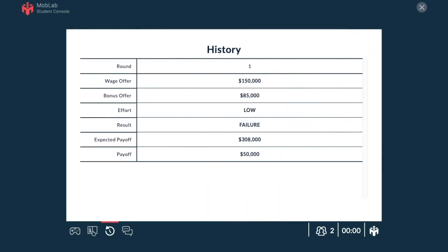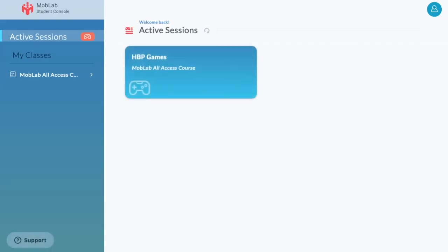When you're finished playing, you can remain in the current session if your instructor immediately plans to run another activity. Or, you can click the X button to leave the activity and return to the console.